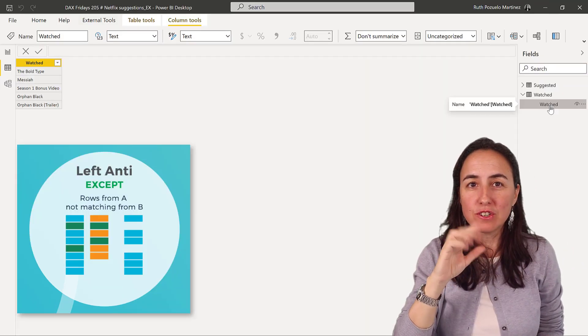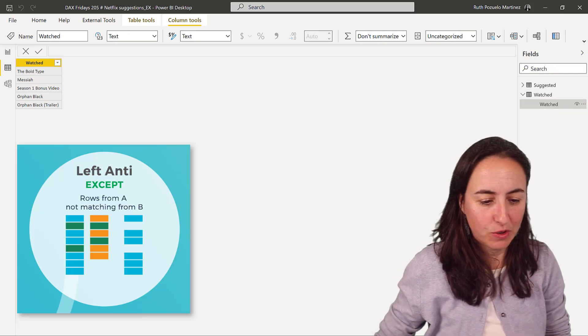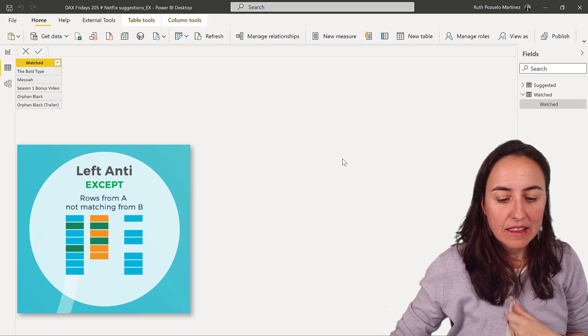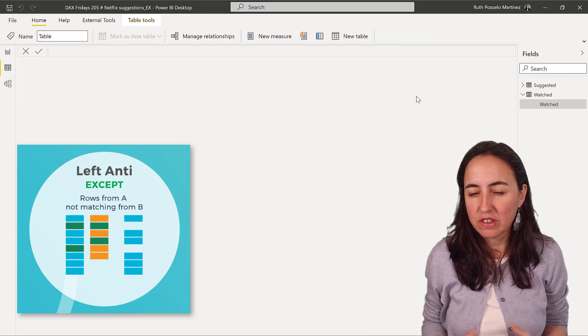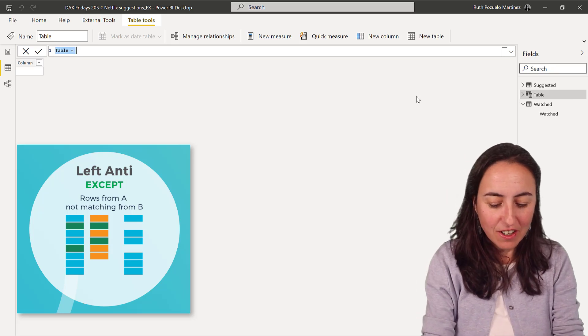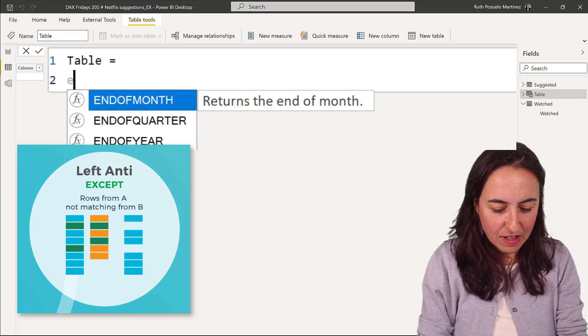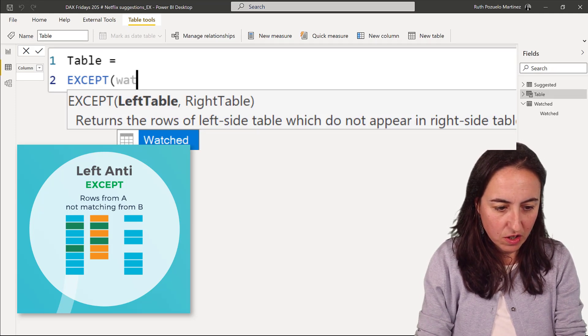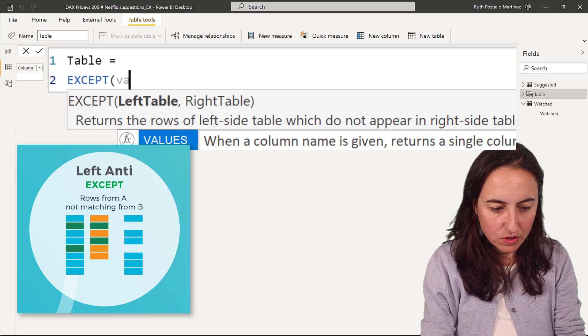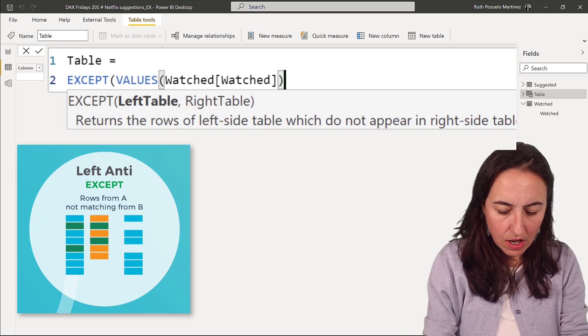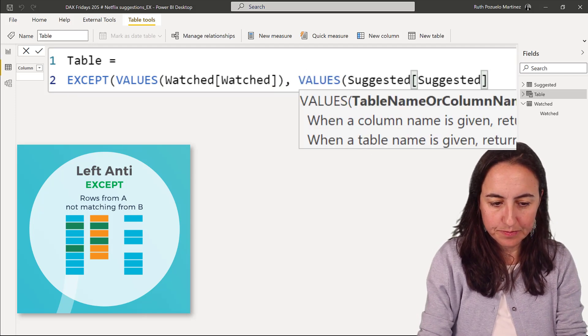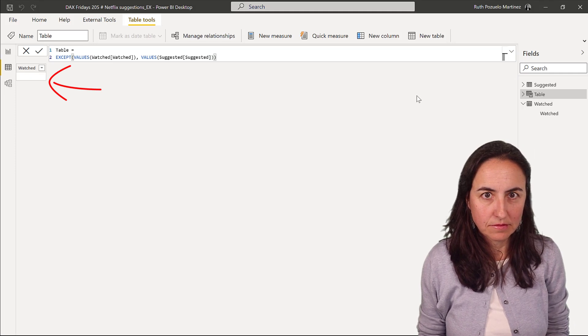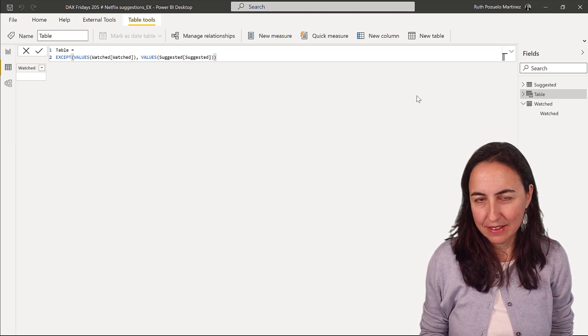So except is the thing that we need to use. We are going to create a virtual table and then we're going to do some counting on that. Every time I work with virtual tables, I create them in Power BI so I can see what's going on. So I put except and then I put values watched, no naked columns, and then I put values suggested. And look at that, it's giving me an empty table. Why is that?